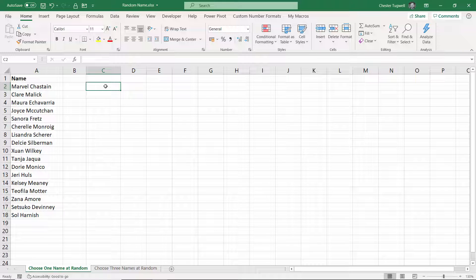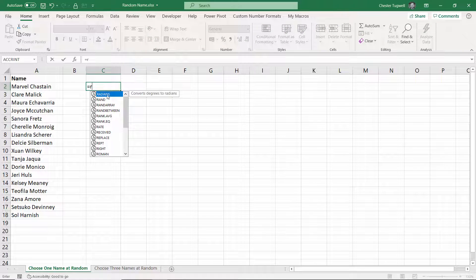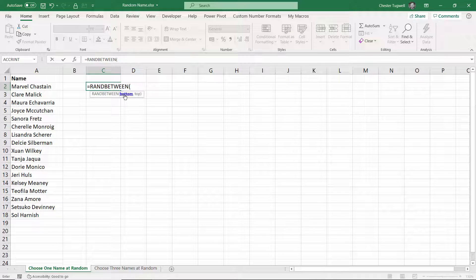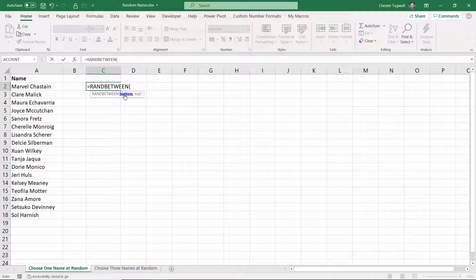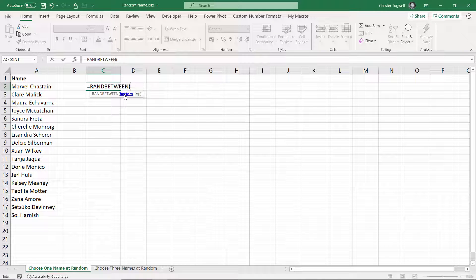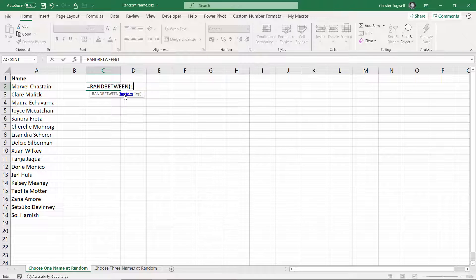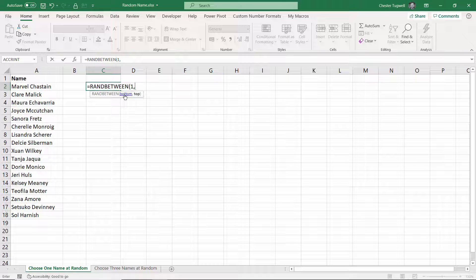So let's start off nice and easily with one name. What I'm going to do is use something called RANDBETWEEN, and that will allow you to return a random number between one, it doesn't have to be one, it could be a higher number, and a top number.